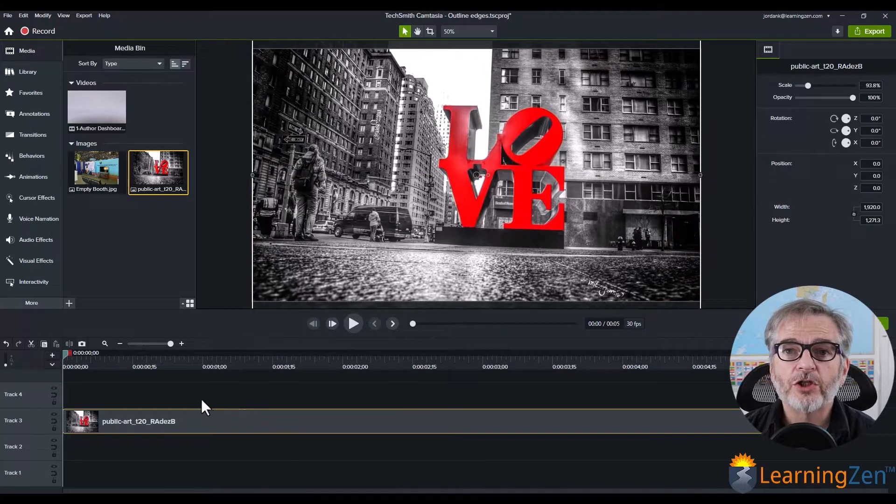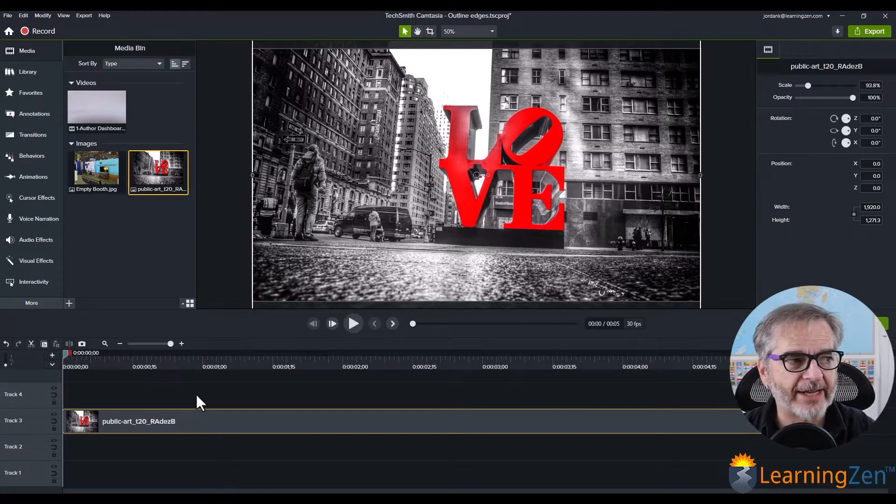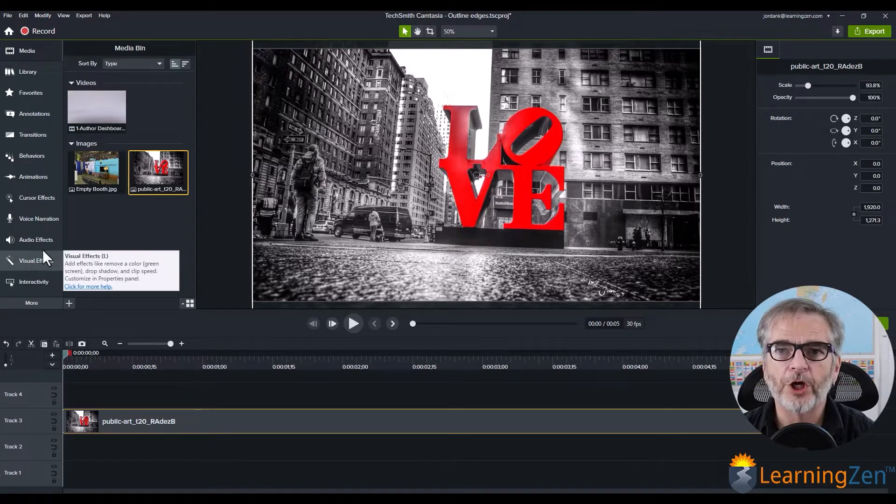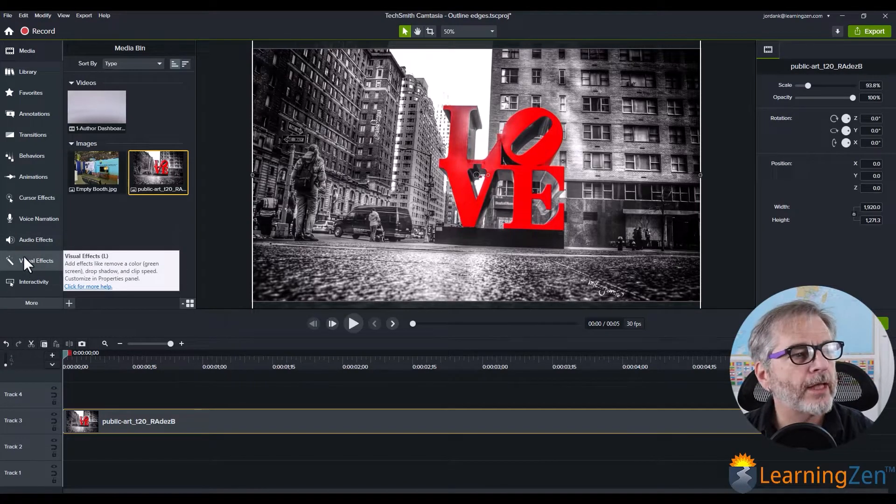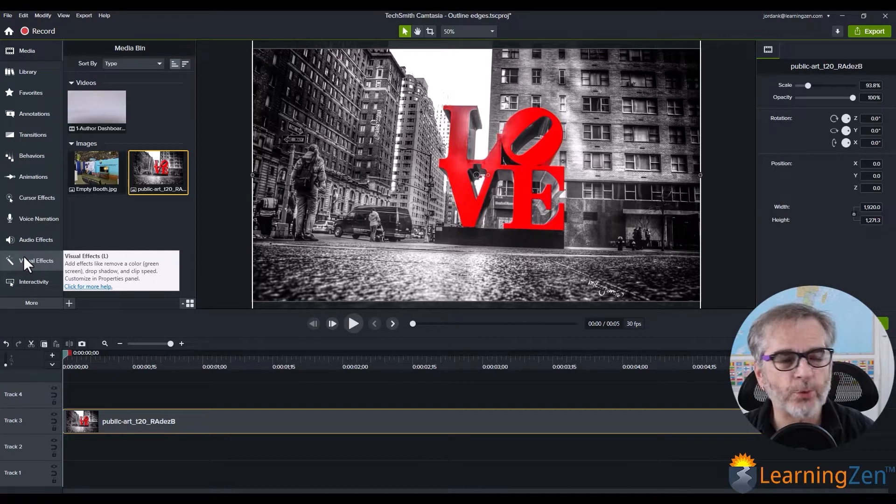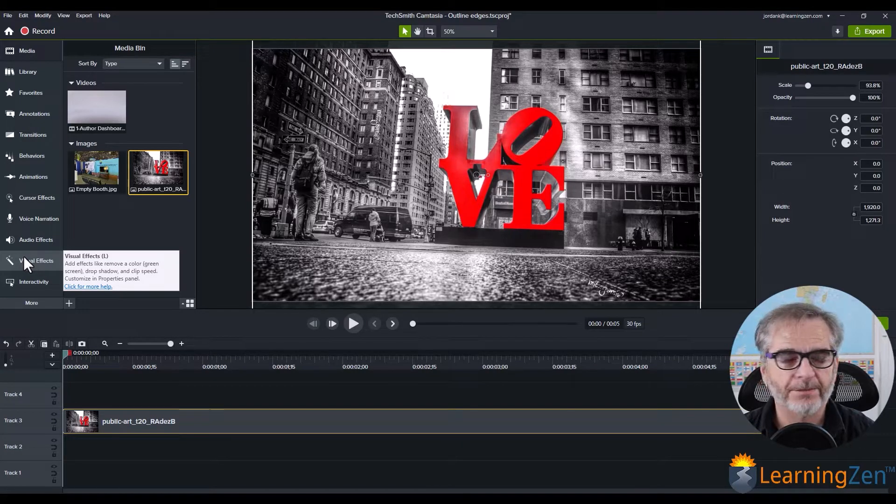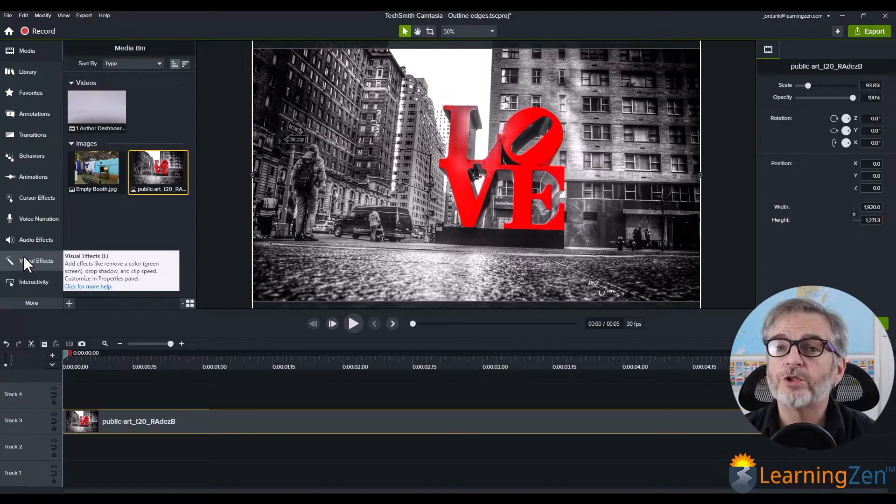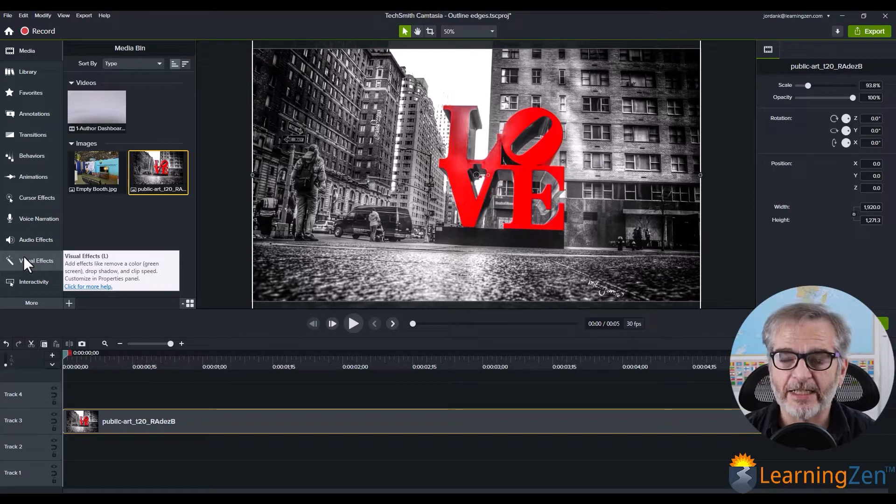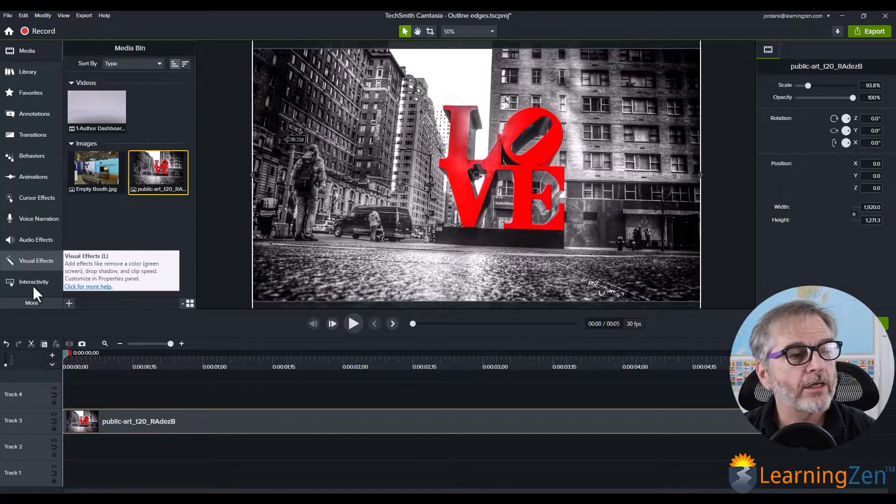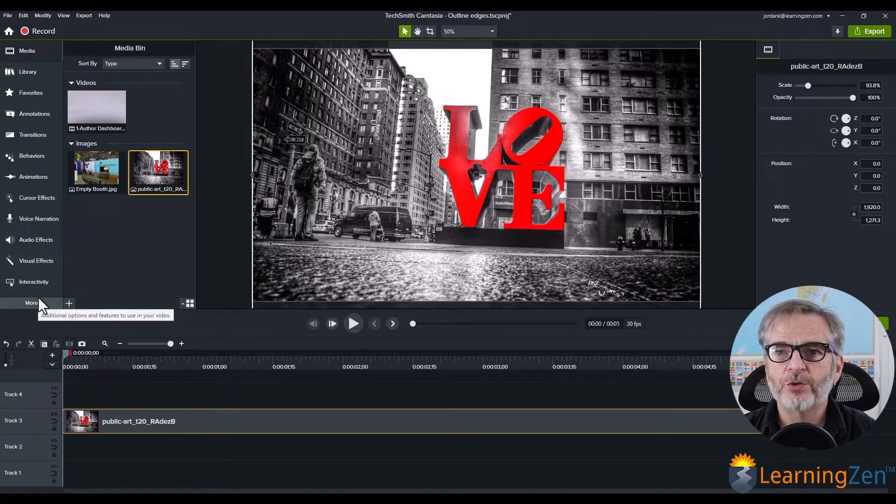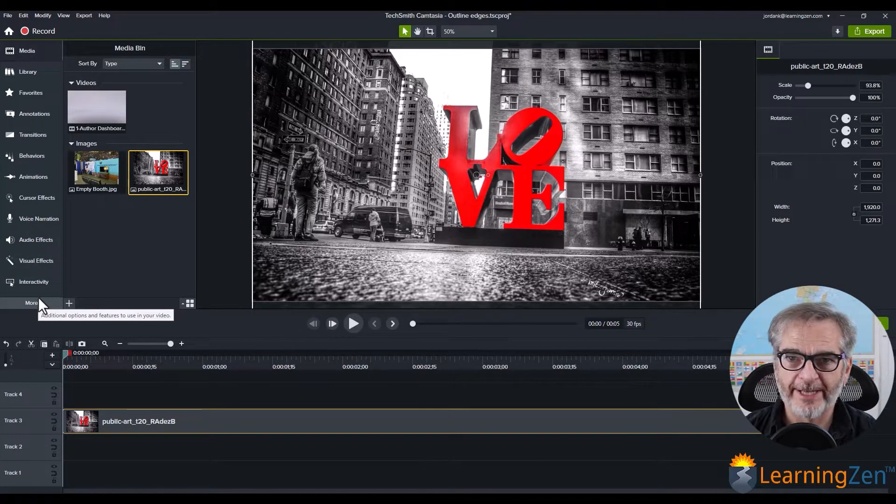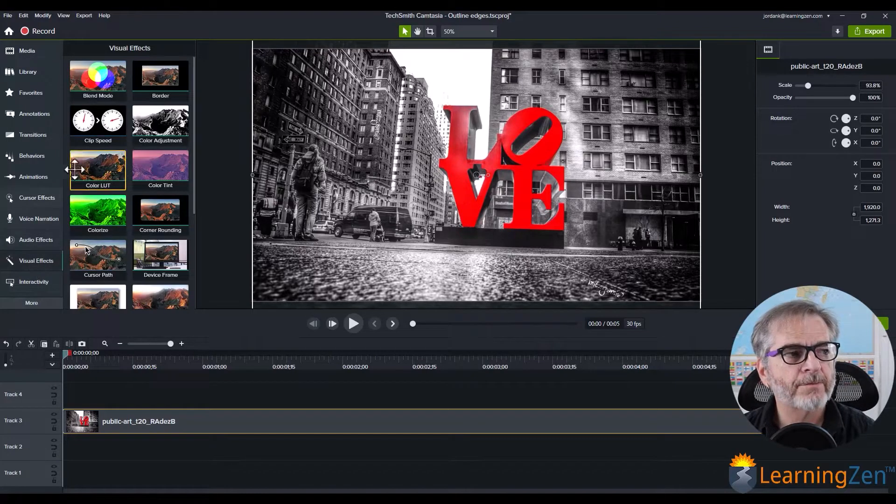And then to access the effect, you're going to go to the left on your tool menu, and you're going to select visual effects. Now, if you do not see visual effects, click more and visual effects will be located there. Select visual effects.